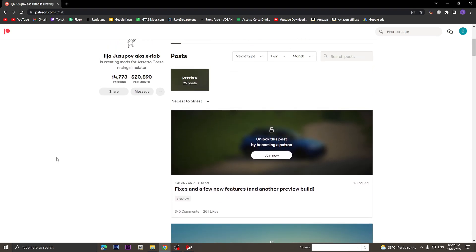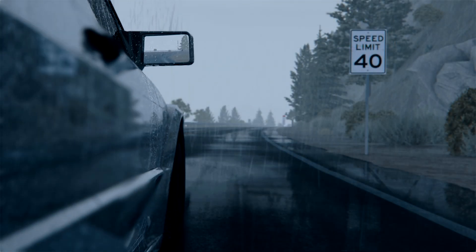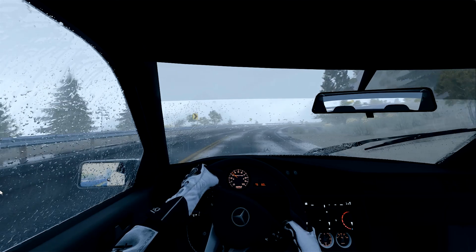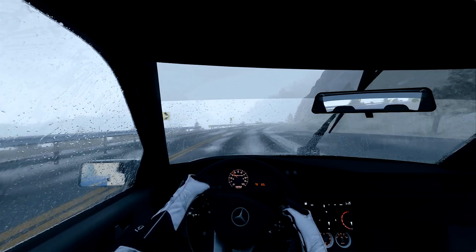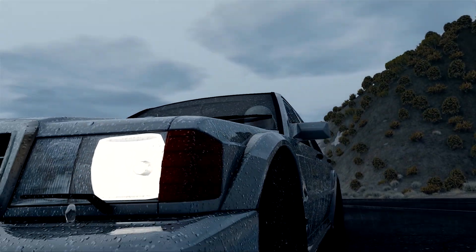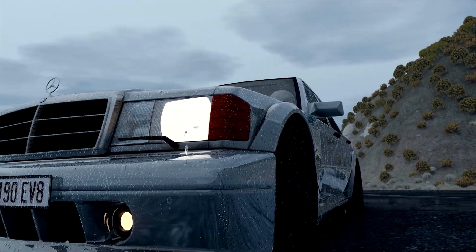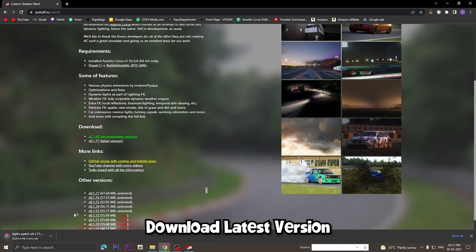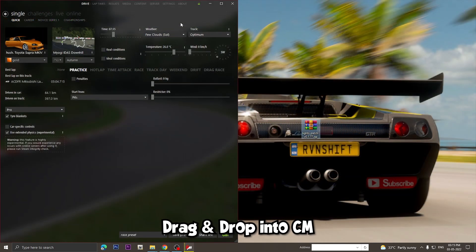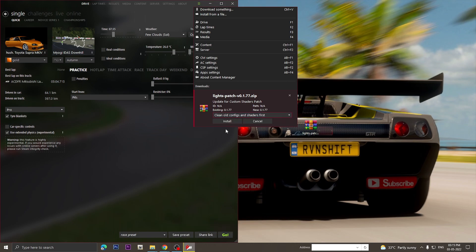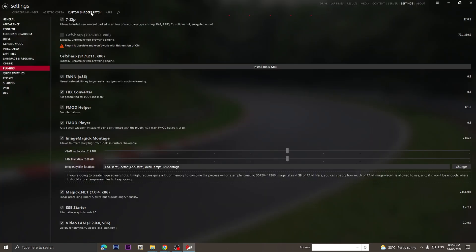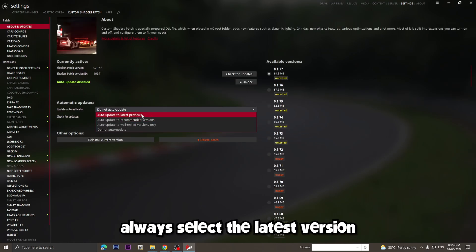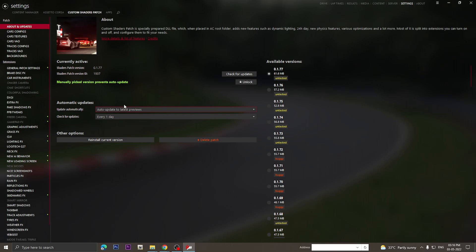There you'll be able to get the latest preview or beta versions of CSP as well as rain effects. You don't have to pay for membership every month to have the rain effects, but if a new version is released and you update it from Content Manager, the rain effects will be gone again. Then you'll have to install the latest CSP with rain effects from his Patreon page again. All you have to do is download the latest version and drag and drop it into Content Manager. Once you're done, open CM and set up CSP to auto-update and always select the latest version so that you don't have any issues with the mods.